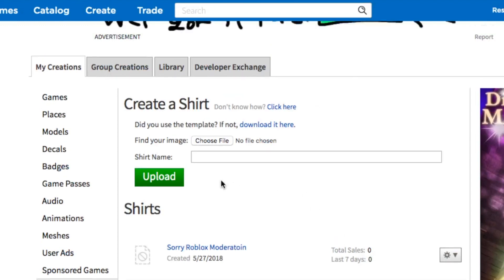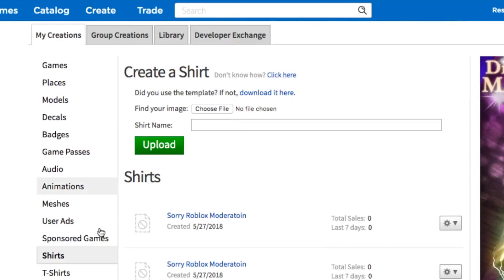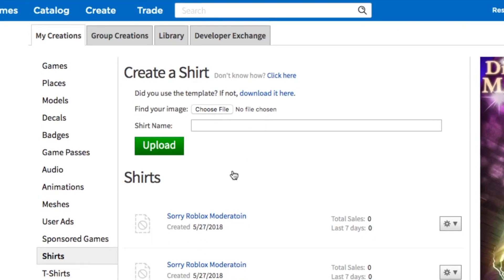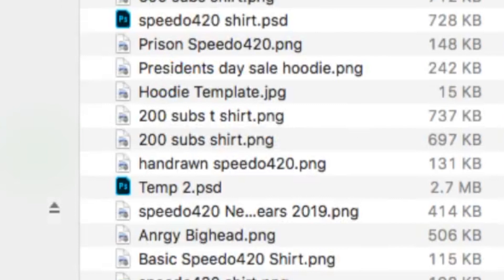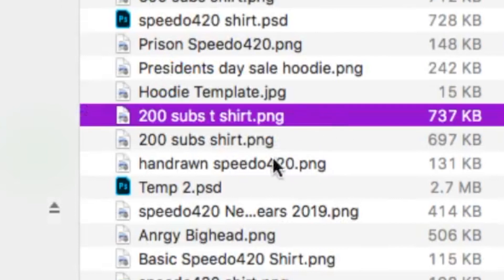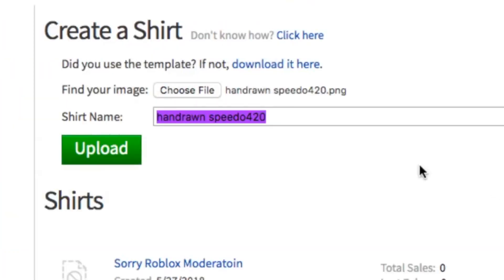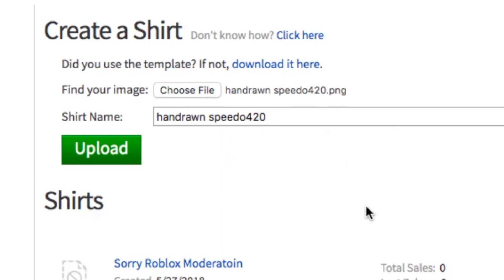Head to the Create tab at the top, then go to the Shirts tab. Find your PNG file, select it, name it, and click Upload. Roblox Moderation will need to approve it, so the design won't show up instantly. But that's basically how you do it — you'll have your shirt.